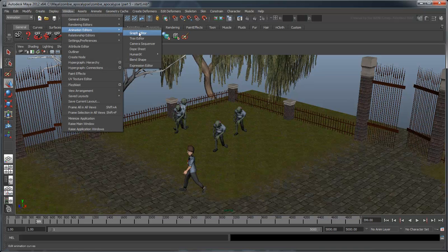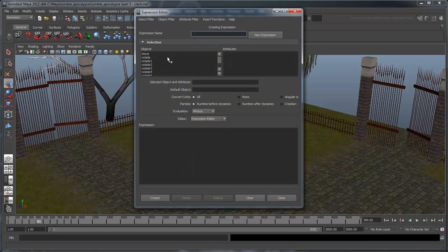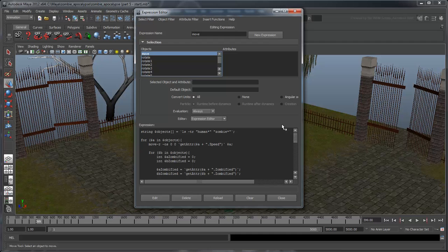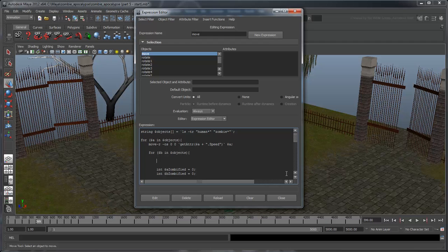Open the expression editor and select the move expression. For this, we'll use Maya's objExists command. Insert the following line directly after the second loop.